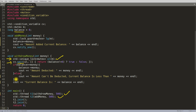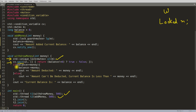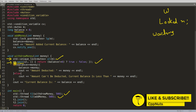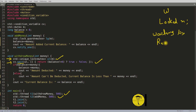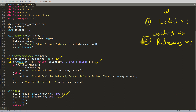If the predicate returns false, the thread will wait by releasing the mutex. So the withdraw thread first locks mutex 'm', then calls wait, which internally unlocks the mutex and suspends the thread, waiting for the condition variable. The unlocking happens internally inside the wait statement.